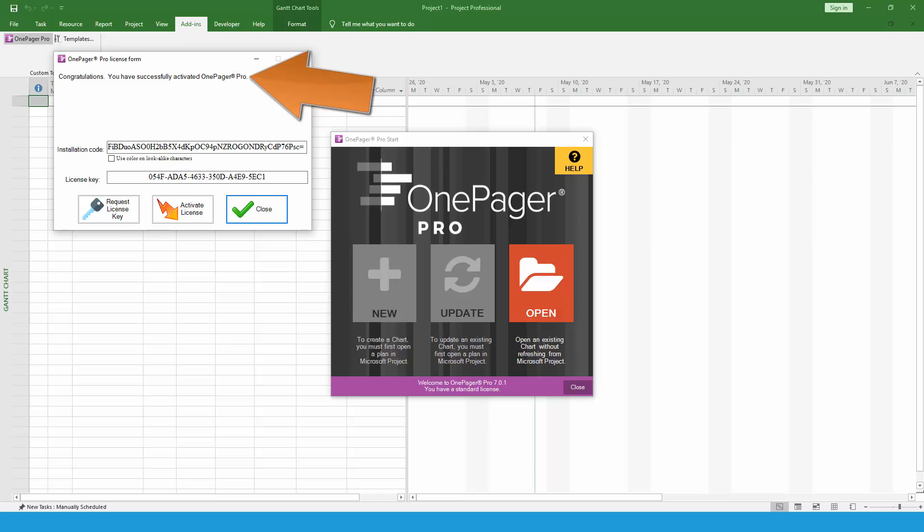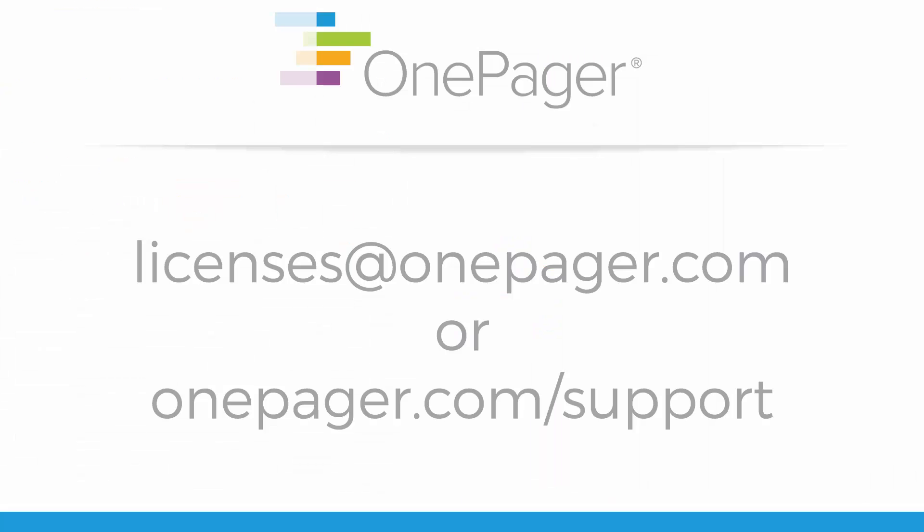If there is a problem with your license key, your request will be forwarded to our licensing desk and you'll receive your key by email once the issue is resolved. For questions on activating your OnePager license, you're welcome to contact licenses at OnePager.com or visit OnePager.com forward slash support for additional assistance.